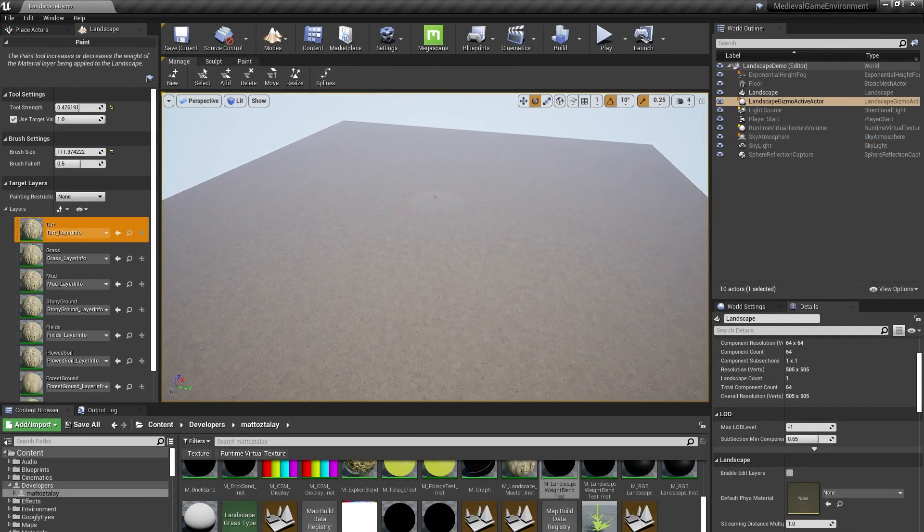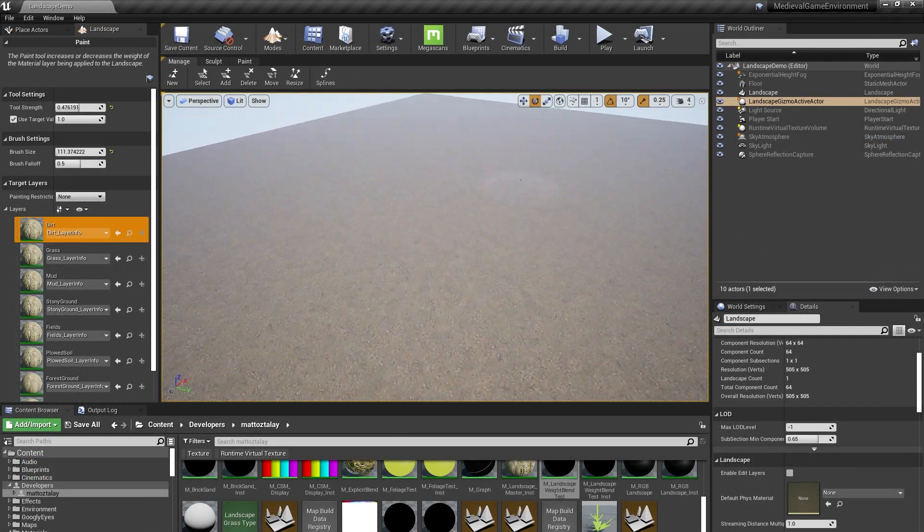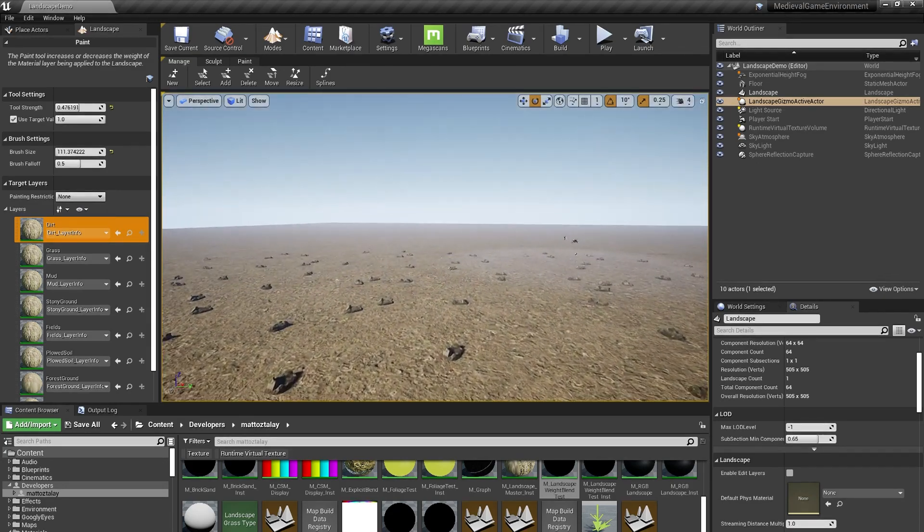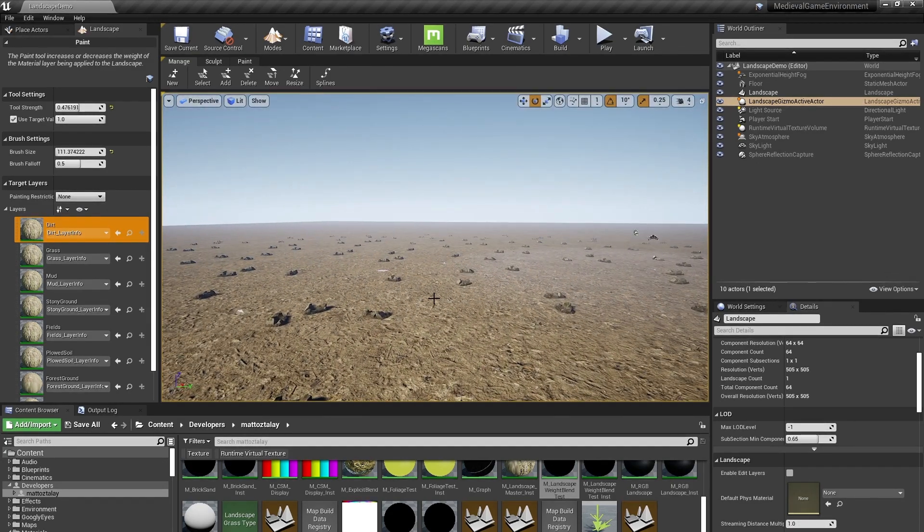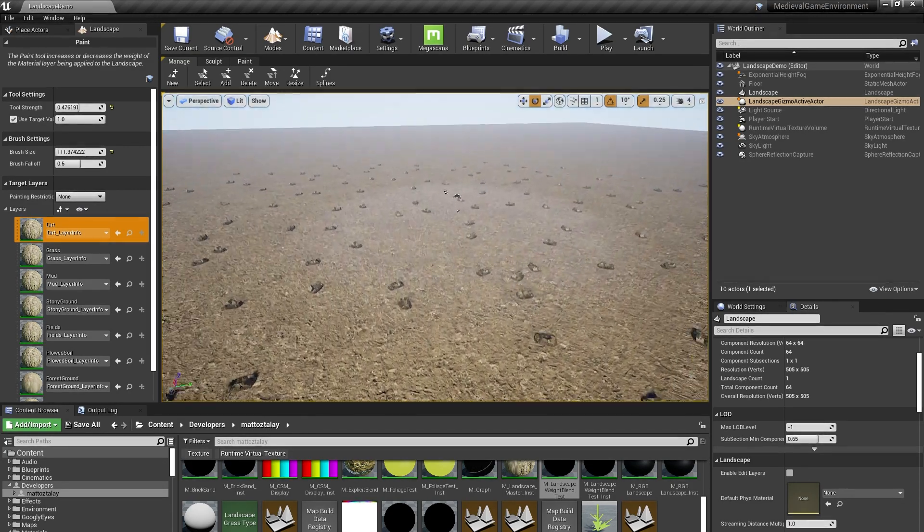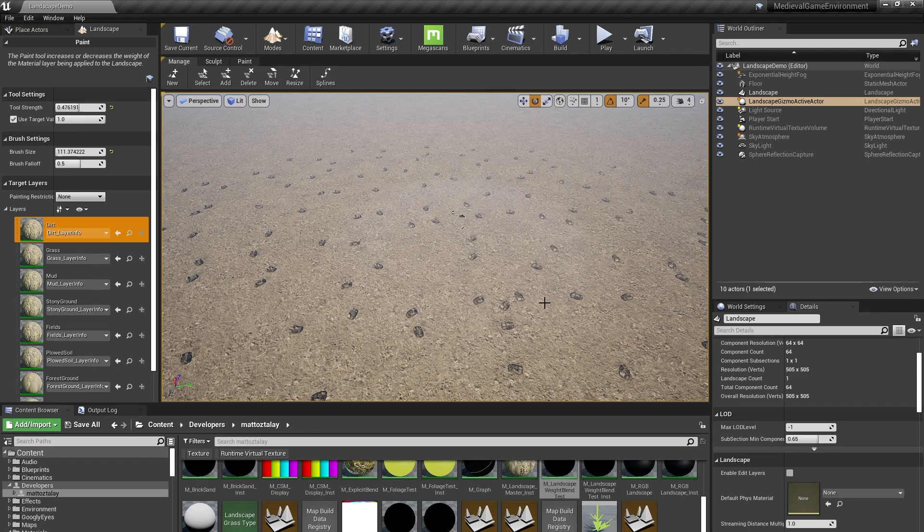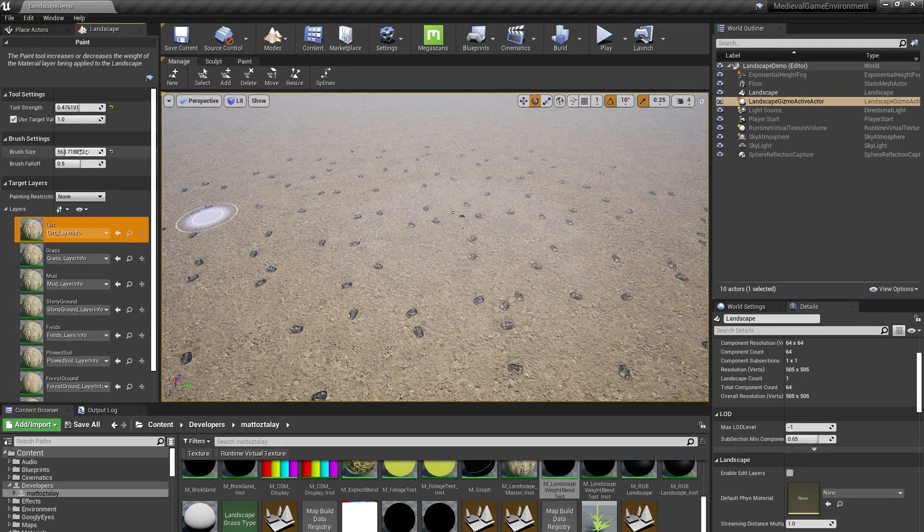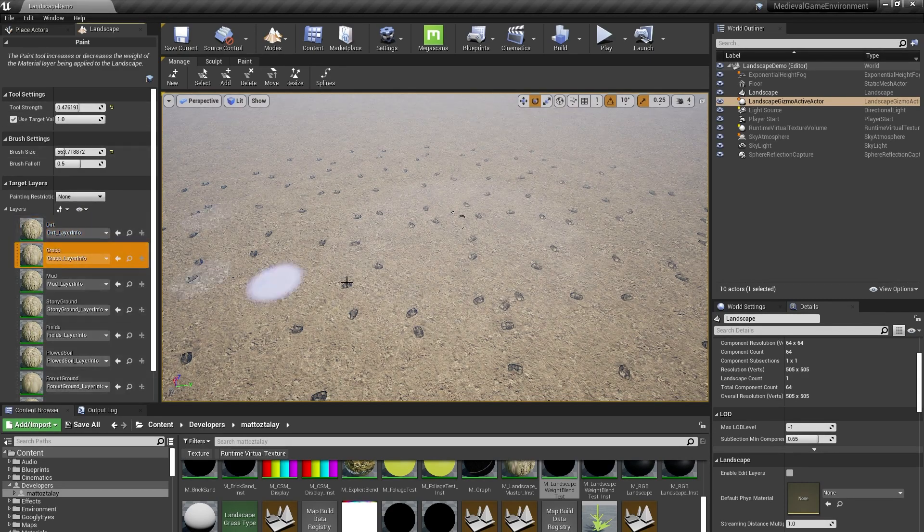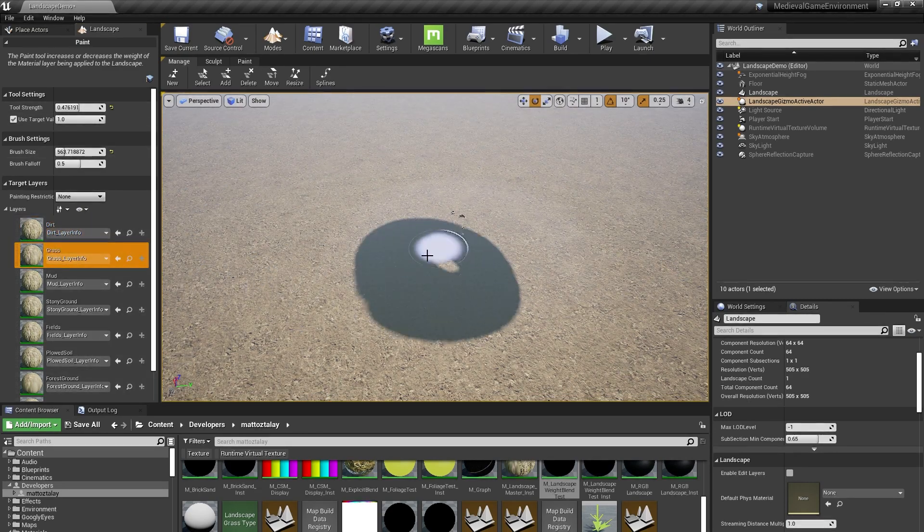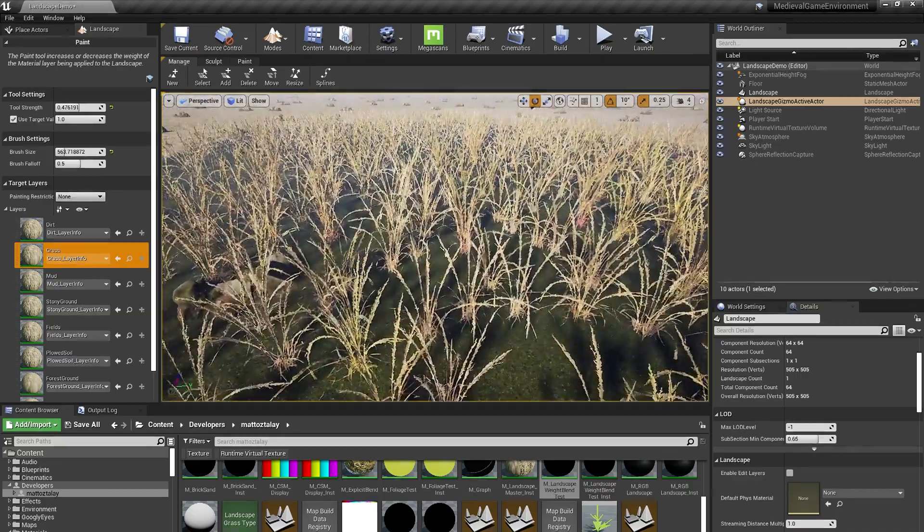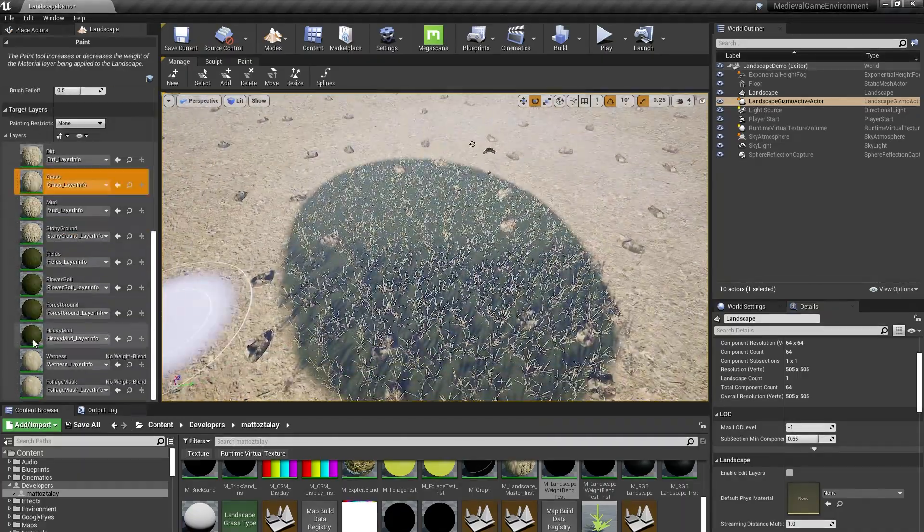Now that's set up, you'll see that my landscape is flooded with dirt. You can see the little rocks pop up in the landscape, and that's because of the landscape grass type I set up for the dirt layer. I can paint some grass, which brings with it its own grass foliage, and I'll paint a puddle in the middle of the grass.